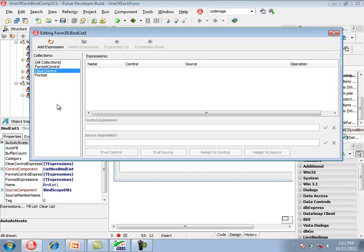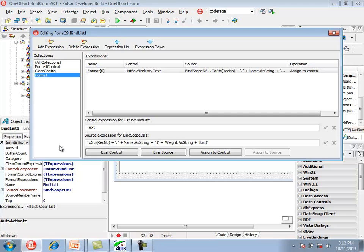The formatControl and clearControl collections in the expressions editor are for formatting and clearing the list box itself. The format collection is for formatting the items. It has one expression assigning from the dataset to the list box item. The control expression is 'text', which sets the text of the list box item. The source expression creates a string representing the record number, the name of the animal, and the weight of the animal.